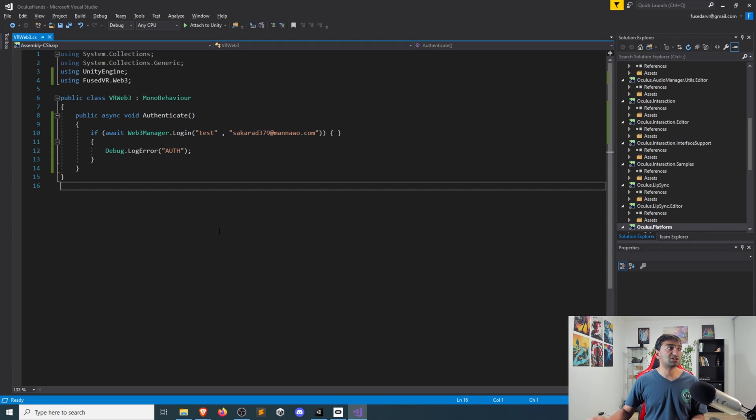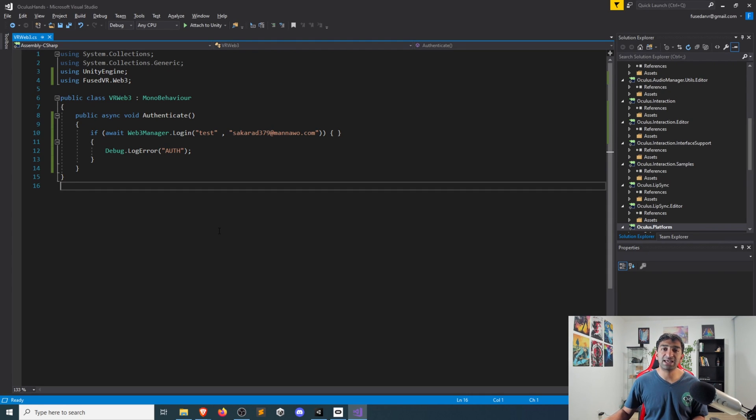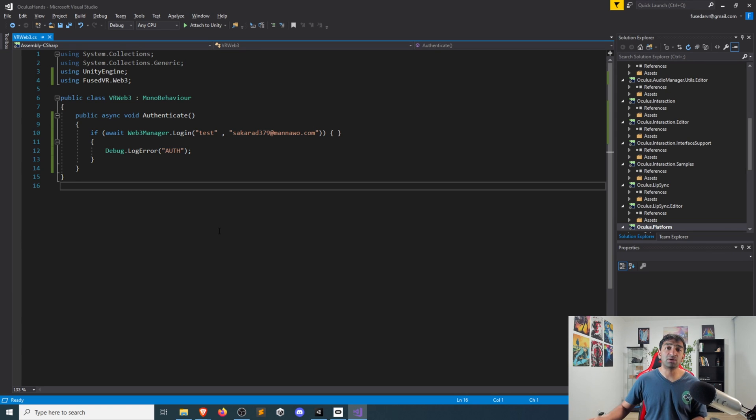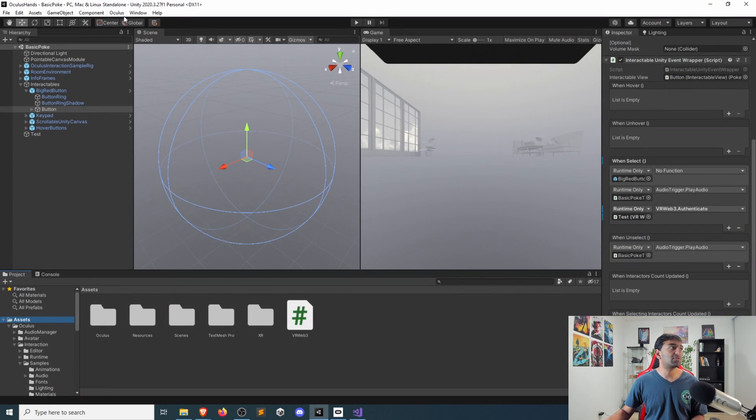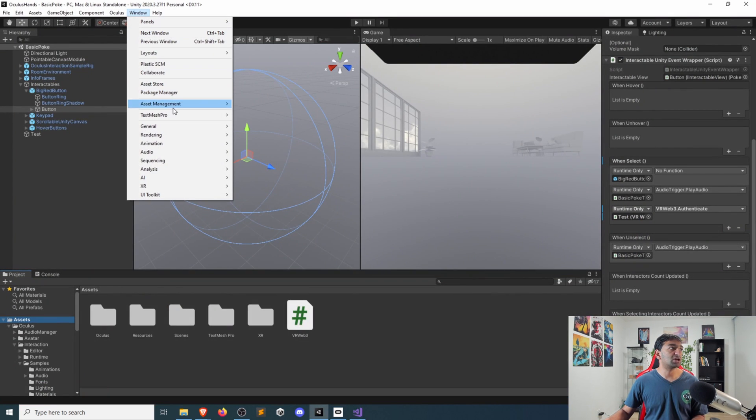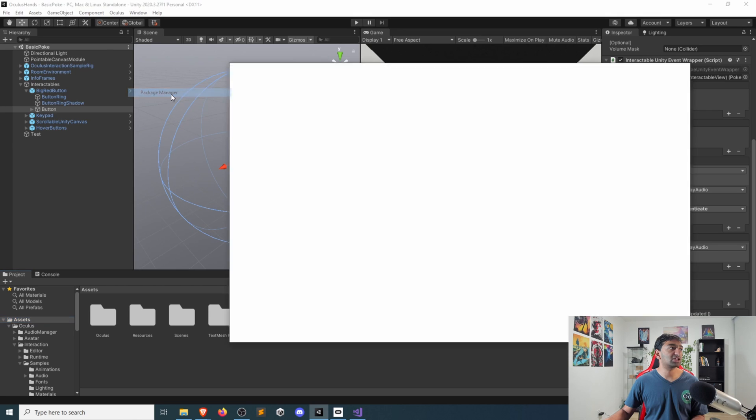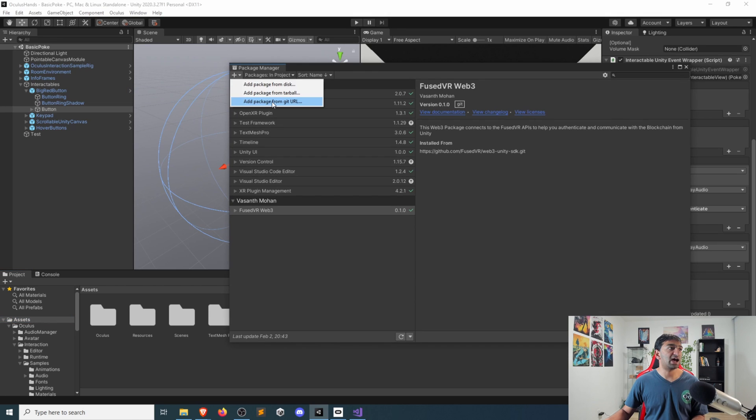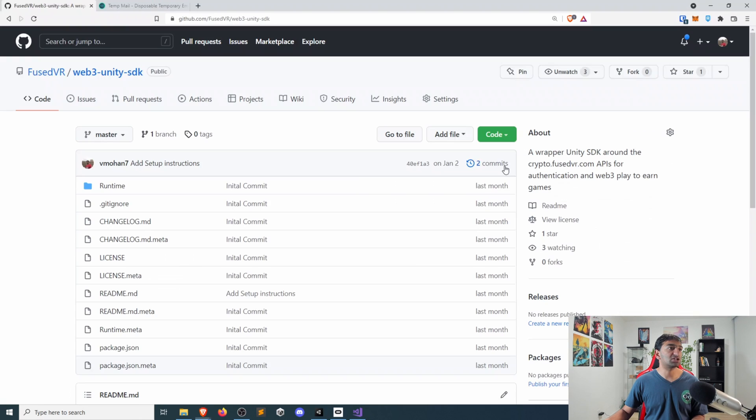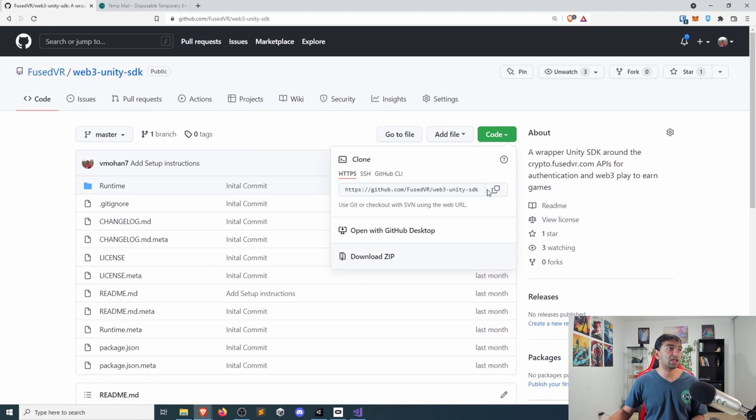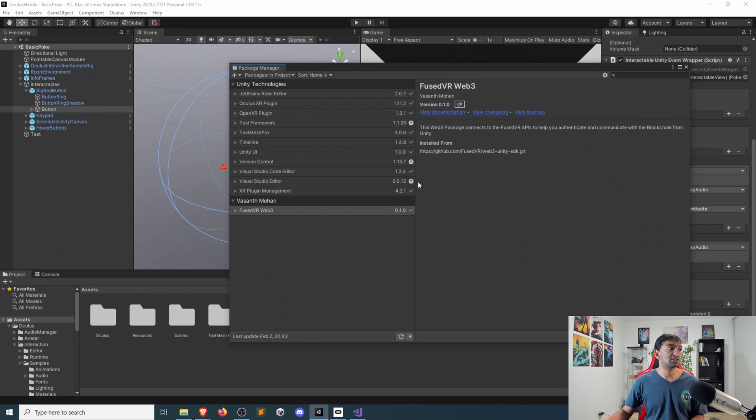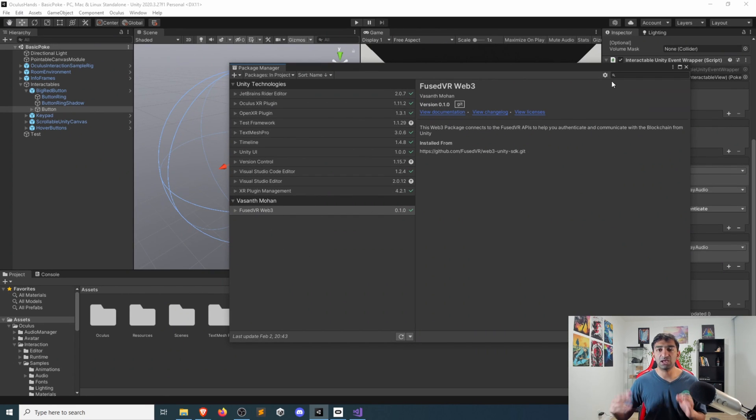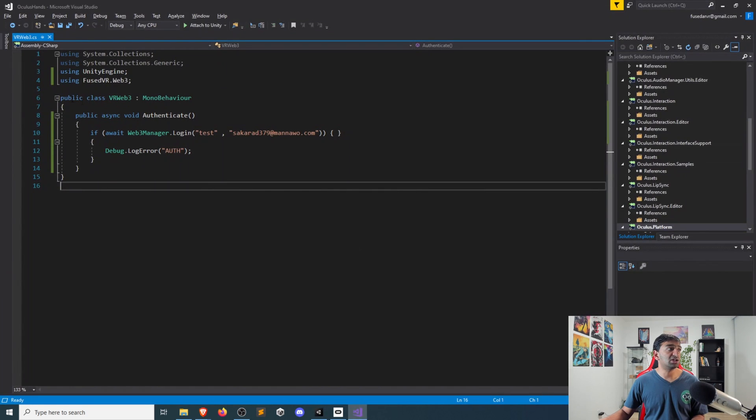This is the Fuse VR web three, it was pulled in as a package from GitHub. So that's very straightforward. If you actually just go to your package manager, add the git package from URL, and then you just copy this link in there, that will get you the API. Again, like we showed last time with that, all you need to do is import the Fuse VR web three, create a very simple function. Let's call it authenticate.